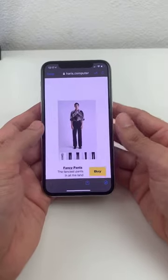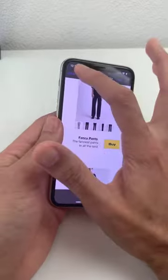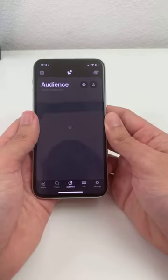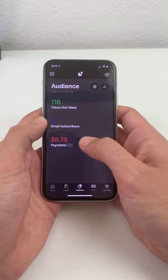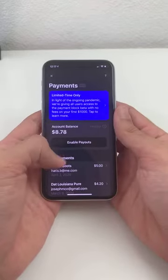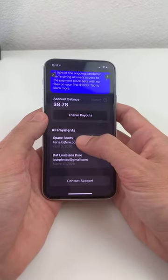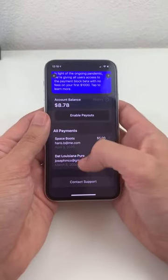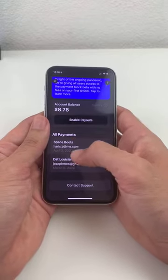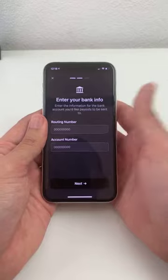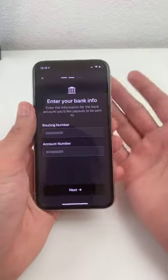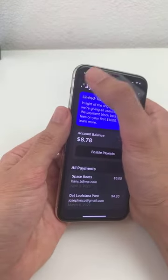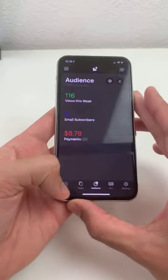Once people pay you, the most important part — we have added a new tab inside the audience dashboard where your payments will show up. This is where you can get paid out. When people pay you, their transactions show up directly inside the payments dashboard. You connect your bank account and get paid out automatically — no work on your part. Just enter your bank information and as people pay you, you get paid out.